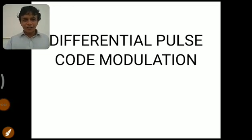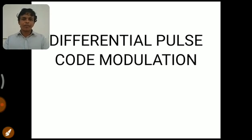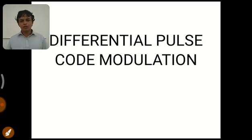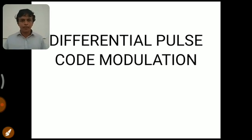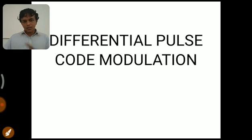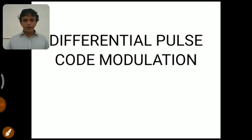Hi everybody, the channel Knowledge Academy welcomes you. In this video we are going to discuss what is meant by Differential Pulse Code Modulation. In our previous video we discussed Pulse Code Modulation, so Differential Pulse Code Modulation is a modified form of PCM. We'll cover why we go for this modification, how we do it, and what the advantages are. Before entering into the video, kindly subscribe to my channel Knowledge Academy.